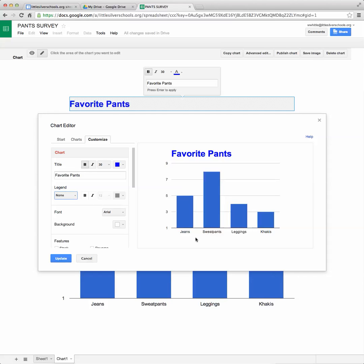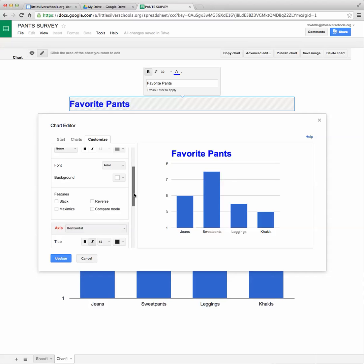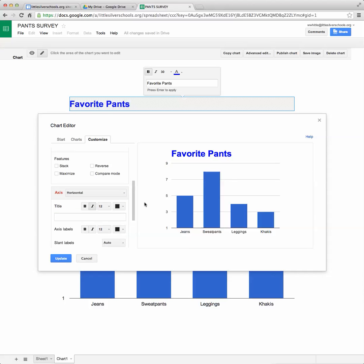The next thing I need to do is name what this axis is. What are jeans, sweatpants, leggings, and khakis? Well they're kinds of pants and that's called my horizontal axis. So I'm going to scroll down a little bit and I can see that here I have axis and the horizontal one. So I'm going to give it a title. And as I said, these were different kinds of pants. So I'll just say pants.